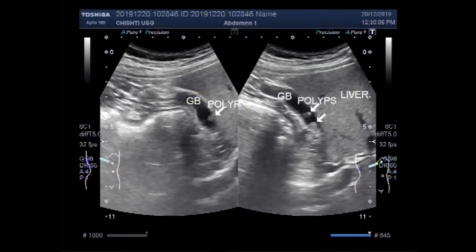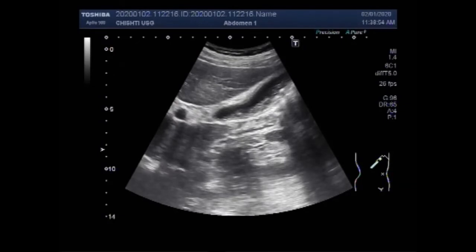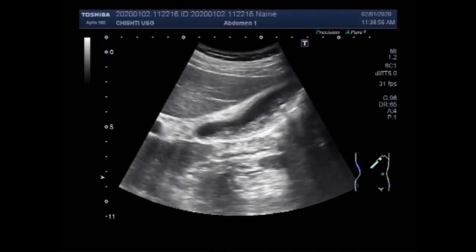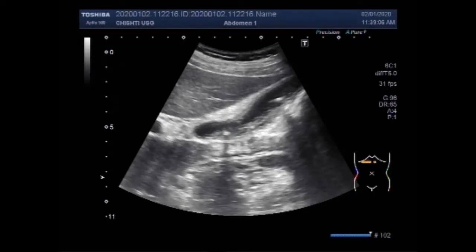Now you are going to see the second video, which shows multiple small stones, sand particles, and thick sludge in the gallbladder — in fact throughout the whole length of the gallbladder.